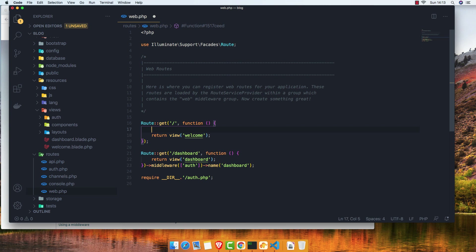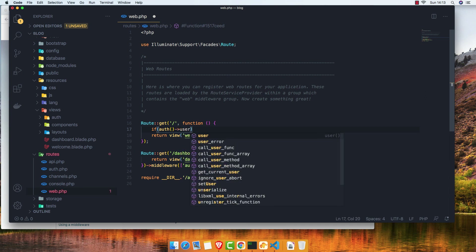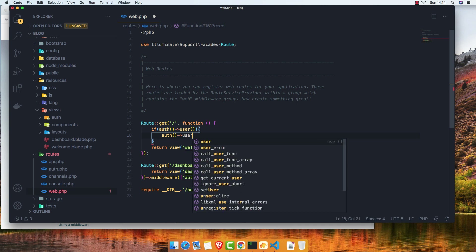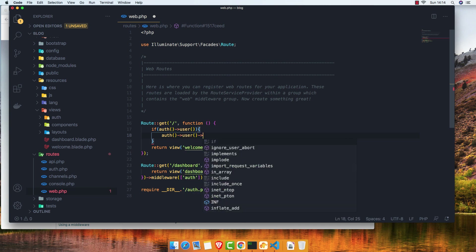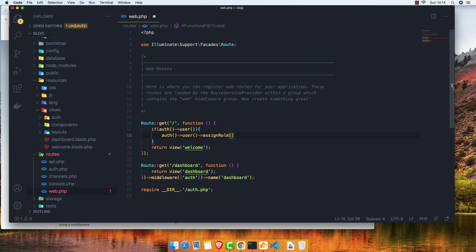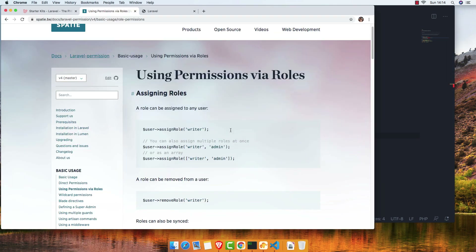Here I'm going to write the logic. Get the authenticated user with Auth::user(), then call assignRole and give it the name 'admin' for this user.